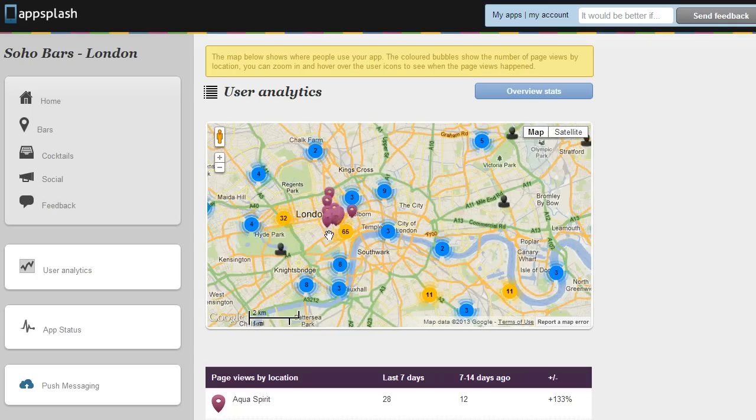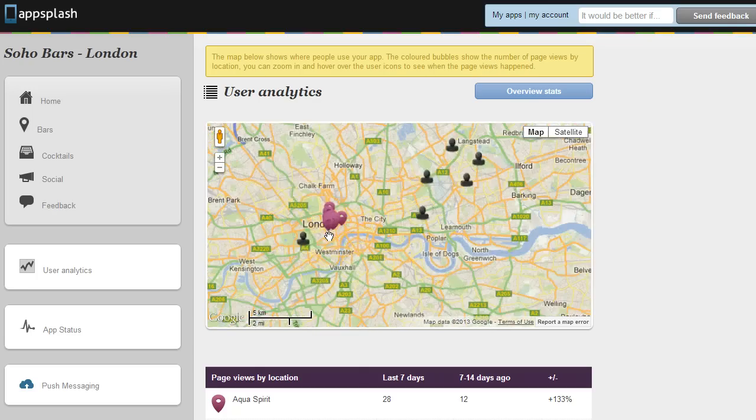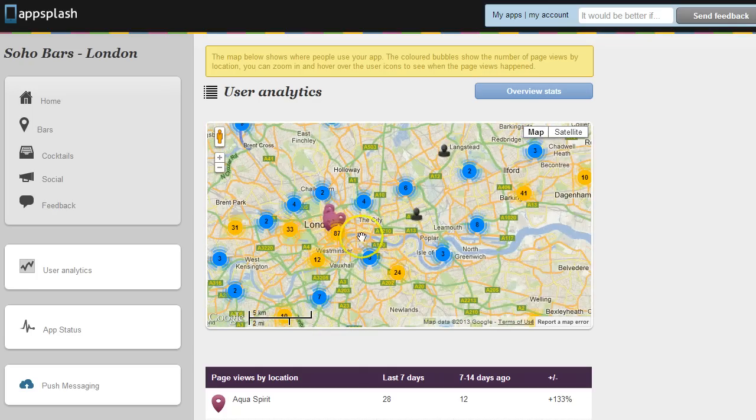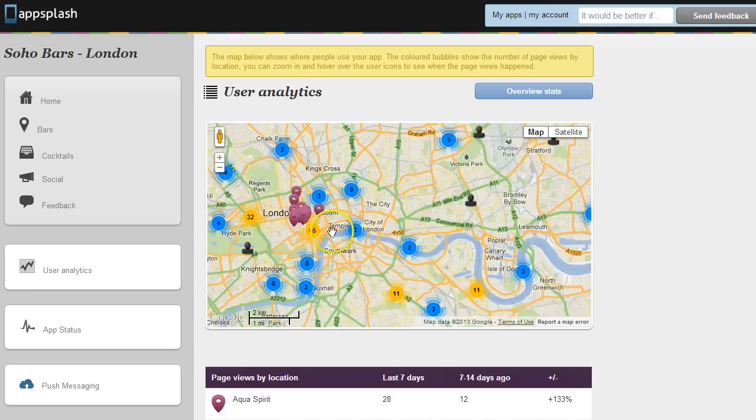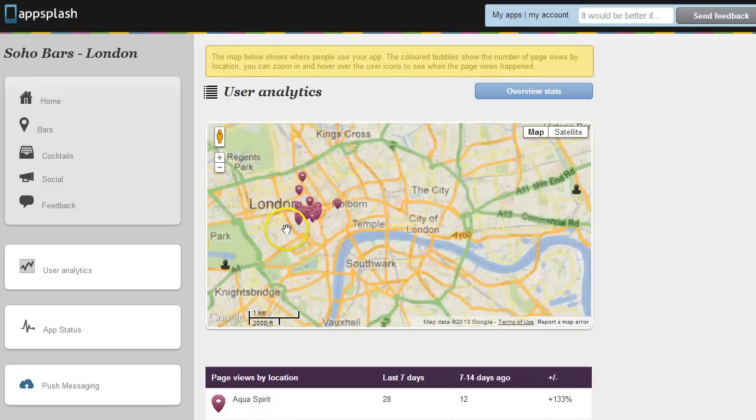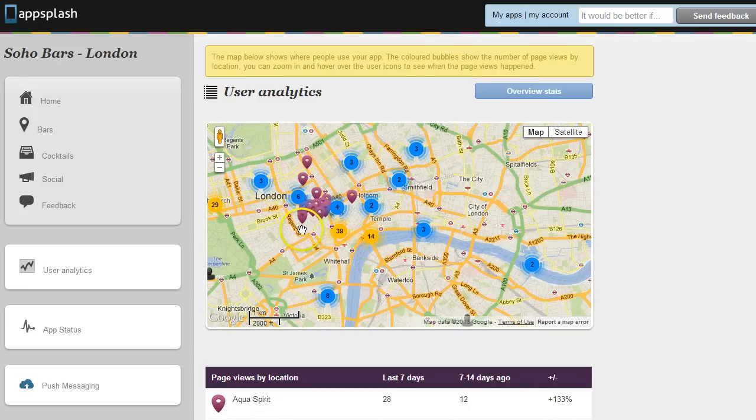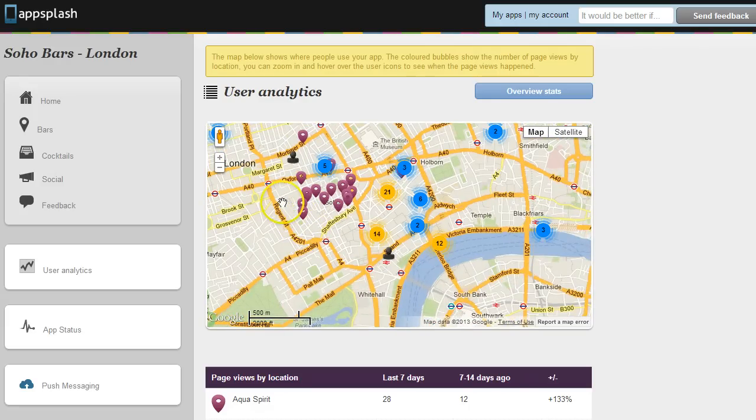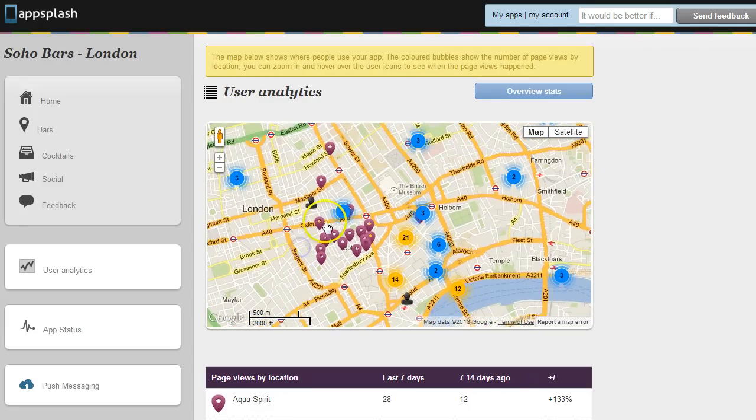So we can see the distribution of our user base but more importantly we can actually see for specific venues if we're getting more or less users than the other venues.